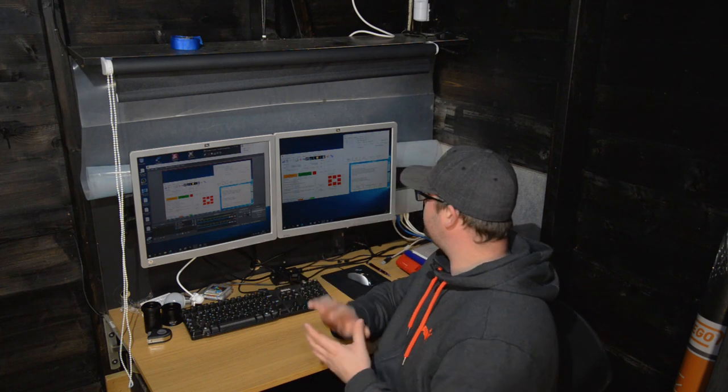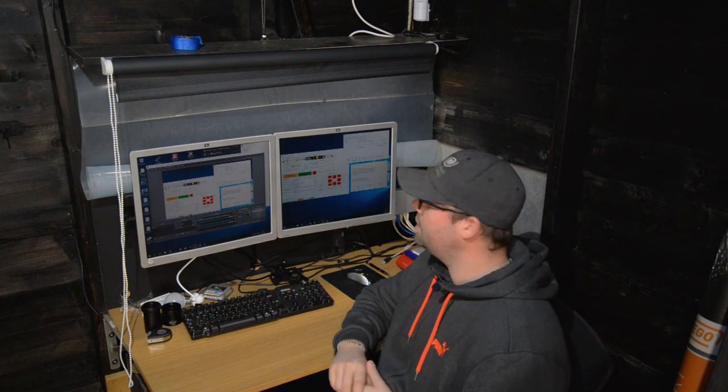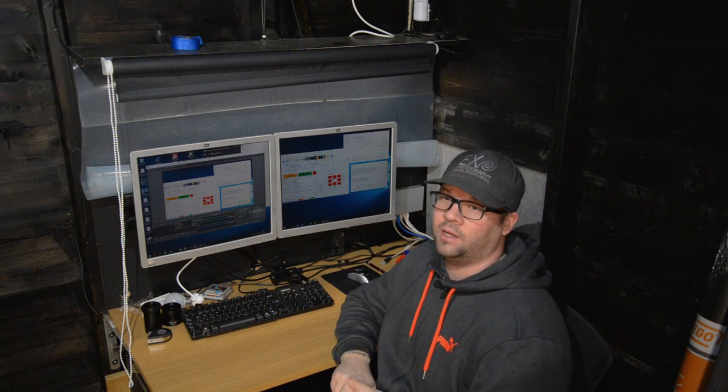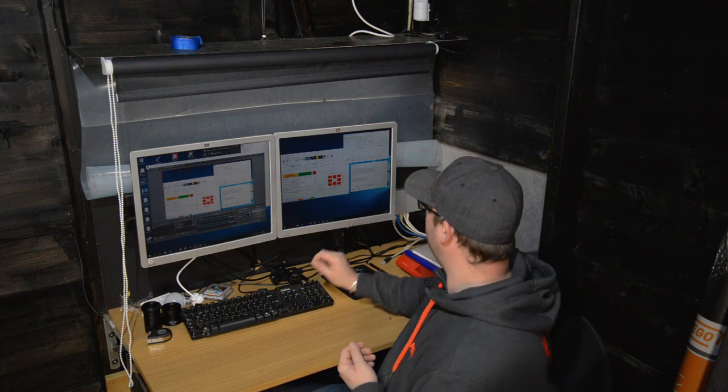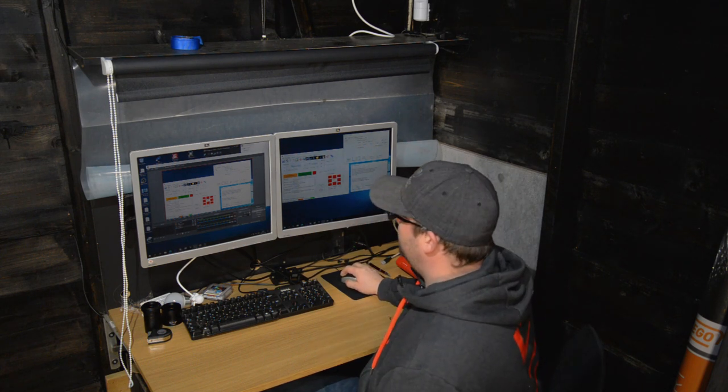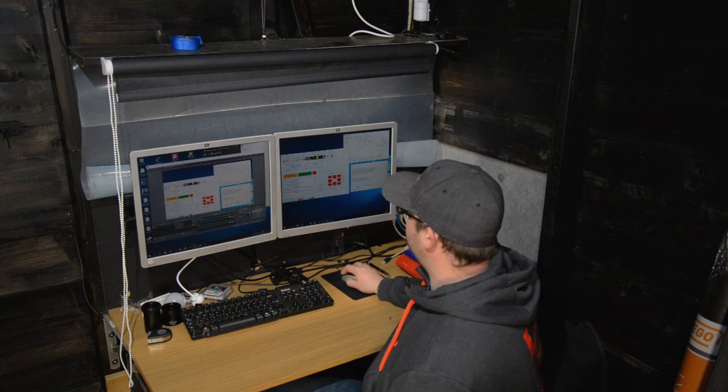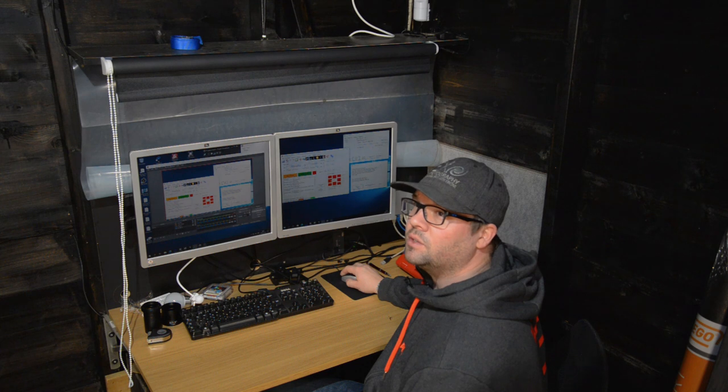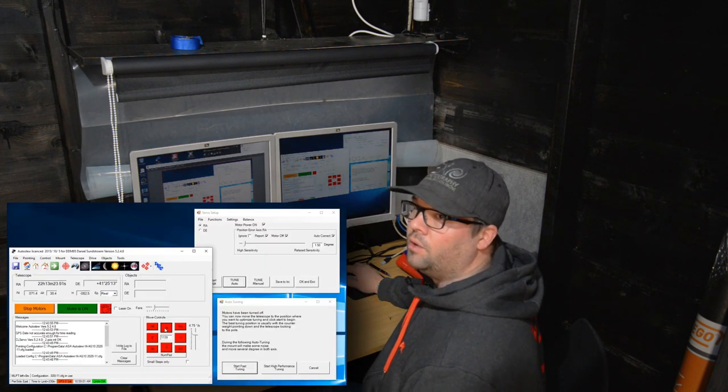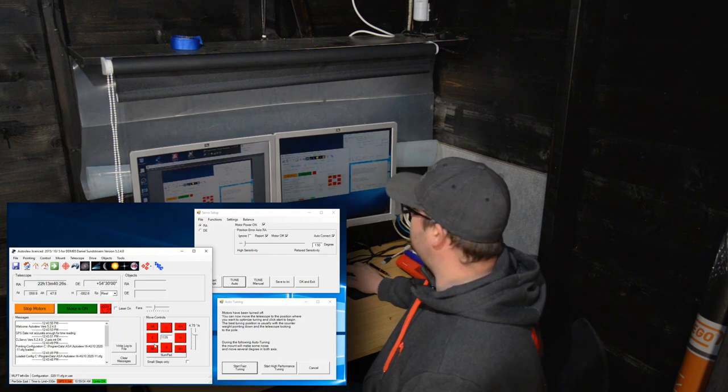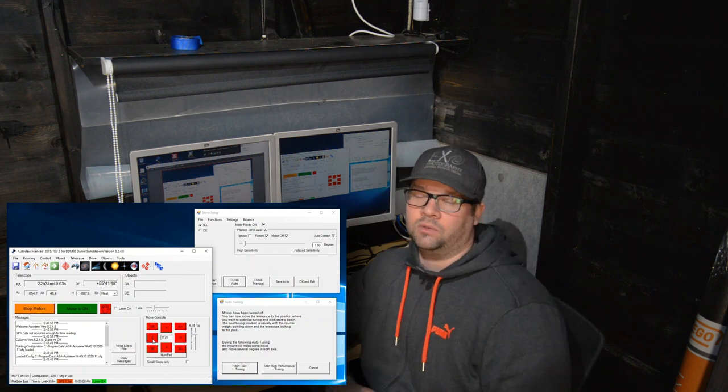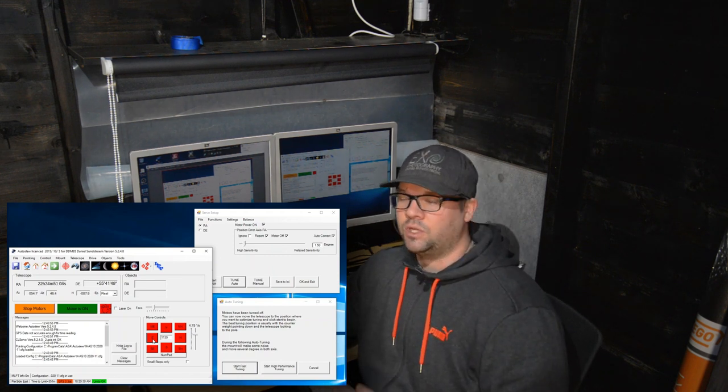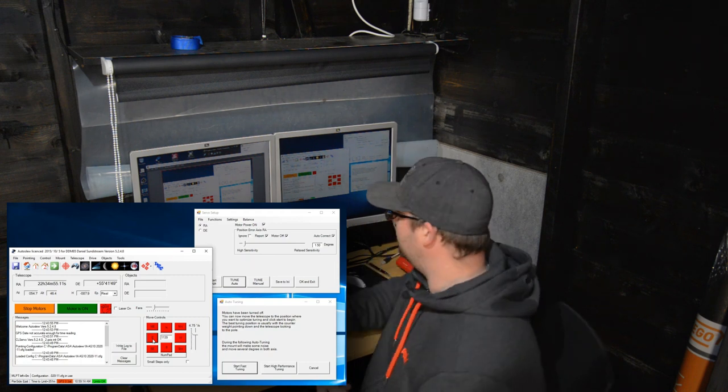The first fast tuning is done and it basically said that it couldn't find any better values. So now we are trying to do the high performance tuning. What I'm going to do is slew the mount into a correct starting position, and that is basically where I photograph the most. It's at south and pointing about 40 degrees upwards. From there I will start the high performance auto-tuning.